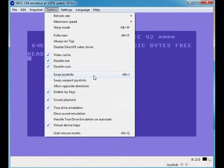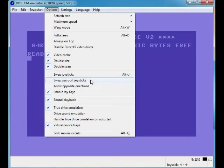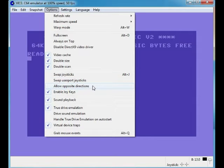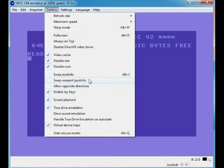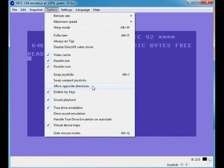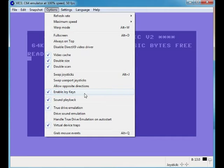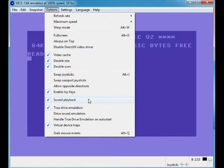Swap joysticks - we've demonstrated that, it swaps the joysticks over. Swap user port joysticks, I've never used that. Allow opposite directions - that obviously must reverse your joystick controls. Enable joy keys.